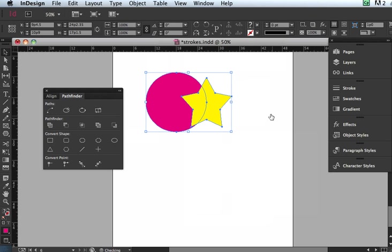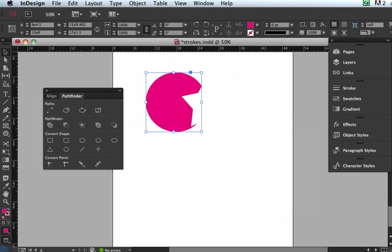This basically takes away the overlapped area of the forefront items. It's the forefront item, the star, and you'll see what happens. It takes away the overlap, it takes away the star, it takes away the object. So now I have this weird little cutout from where the star used to be. So that's the Subtract.